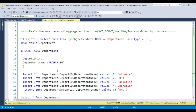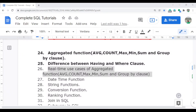This completes the use cases of MAX, MIN, and all the aggregate functions. We will continue learning with the next topic — the datetime function. I will first discuss the concept and then cover the real-time use cases of the datetime function. Thank you so much for watching this video.